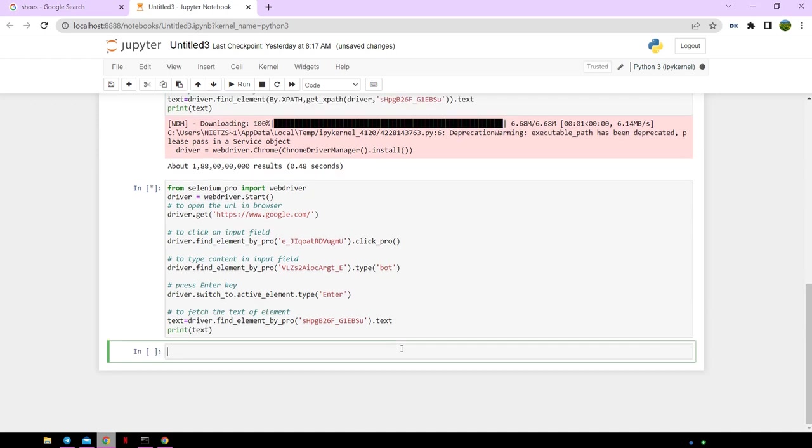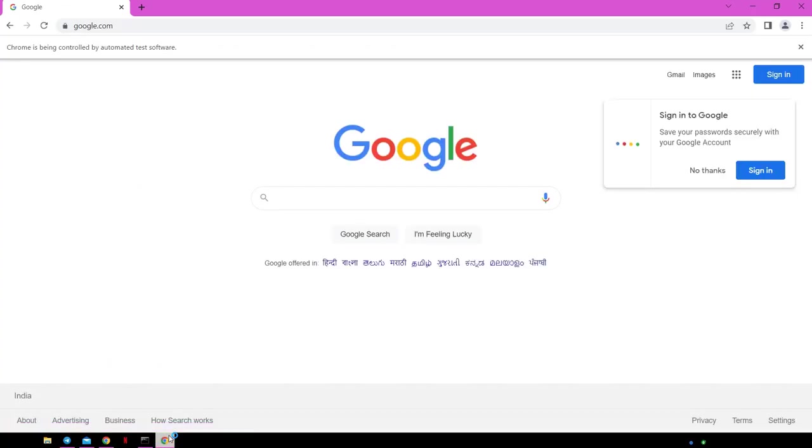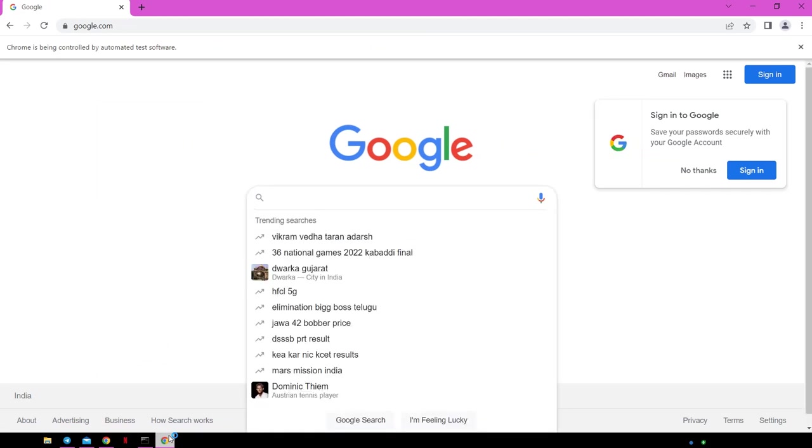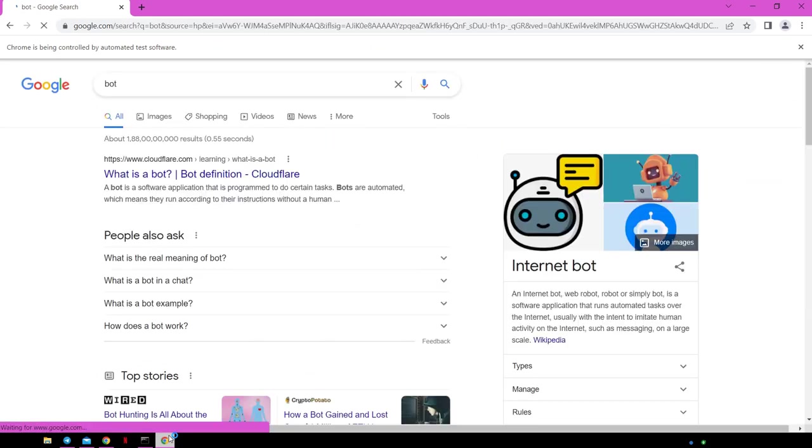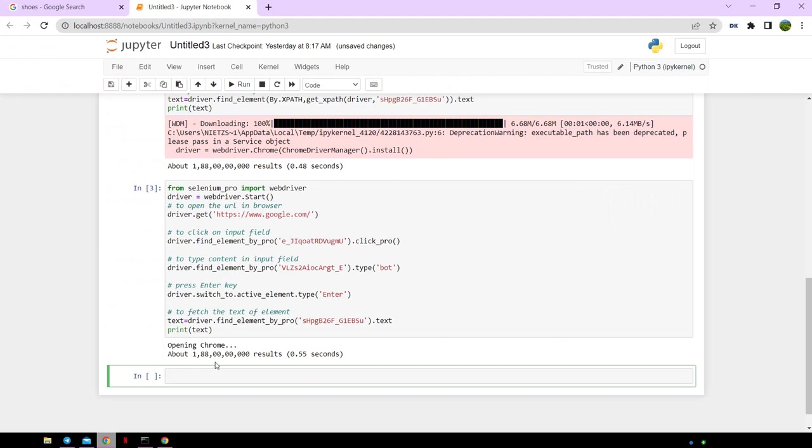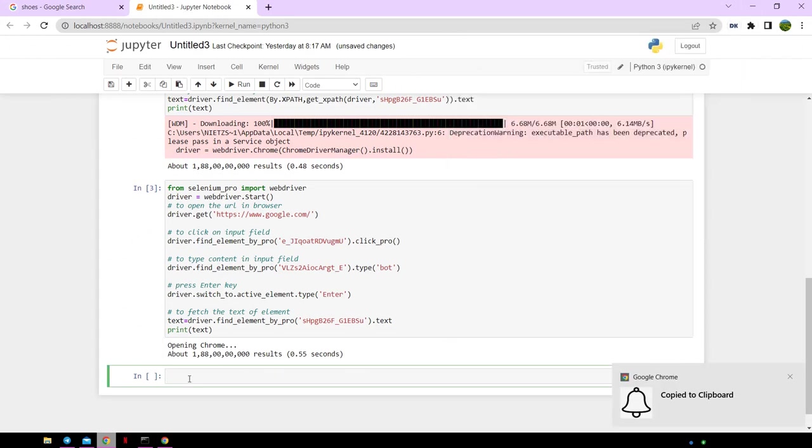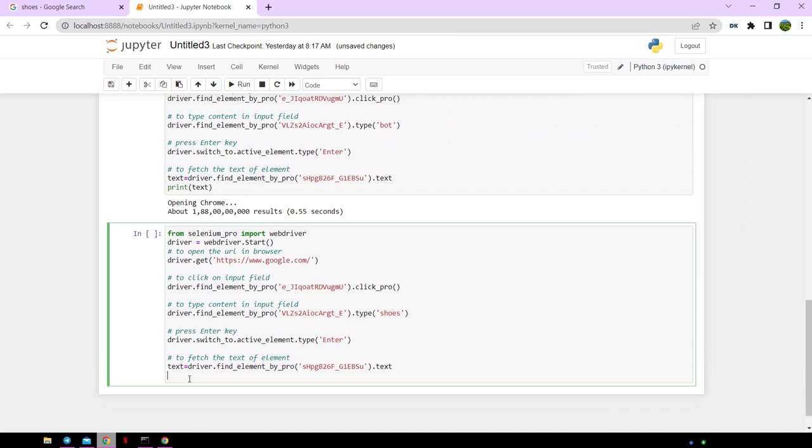Another browser window opens up and searches for bot and scrapes the search count. Let's try again the Selenium Pro code by changing the keyword to automation.